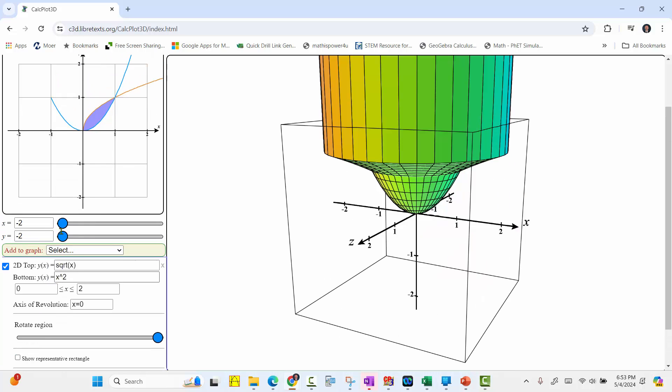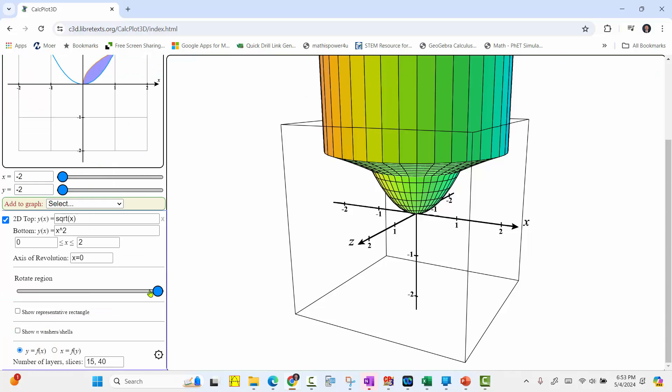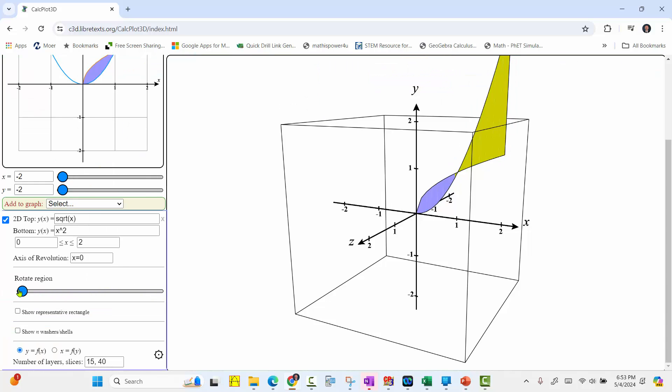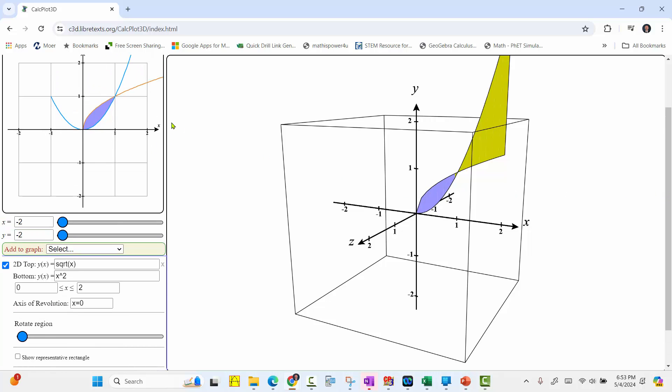If we scroll up, we can see the area in the xy plane. Let's move the slider back to the left, so we don't have the volume yet. We first want to rotate this area about y equals 2. So we change the axis of rotation to y equals 2.